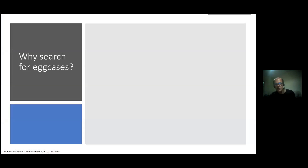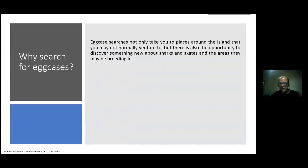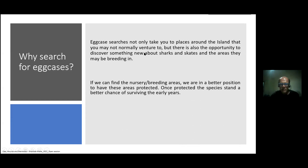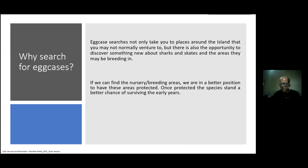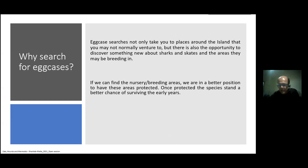Why do we search for egg cases? Egg case searches not only take you to places around the islands you may not normally venture to, but there's also the opportunity to discover something new about sharks and skates — perhaps identifying areas where they breed. If we find a large number of the same species in one particular area, it's a good indicator that breeding or nursery areas are within the proximity of where the egg cases washed up. If we can identify nursery and breeding areas, we're in a better position to have these areas protected, but we need the evidence that egg cases found in large numbers can provide.